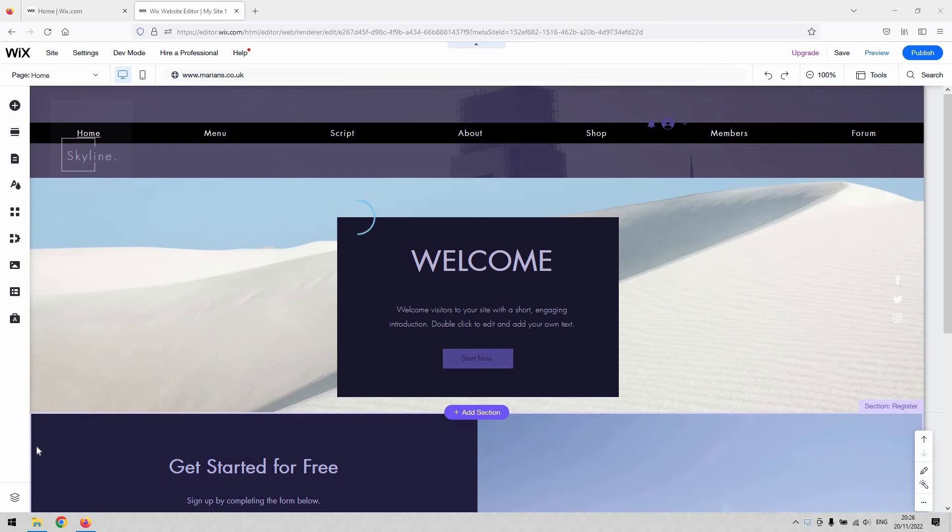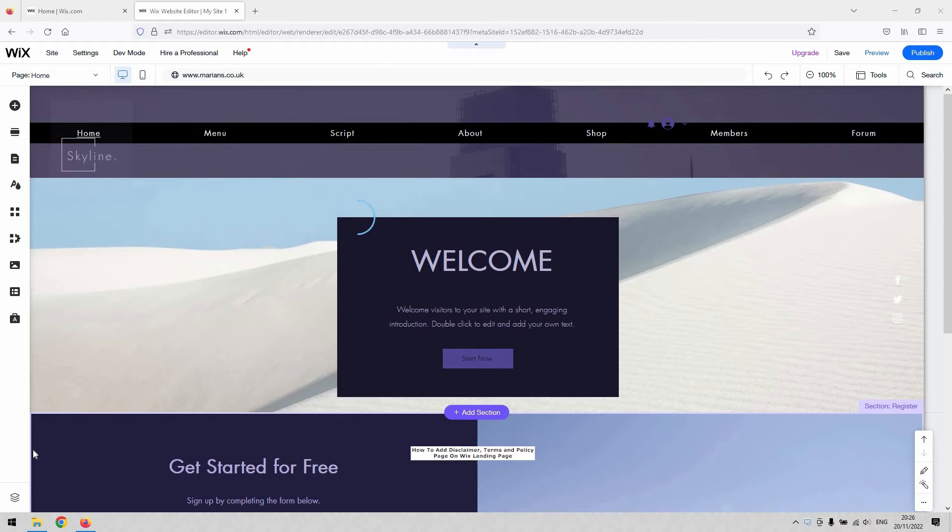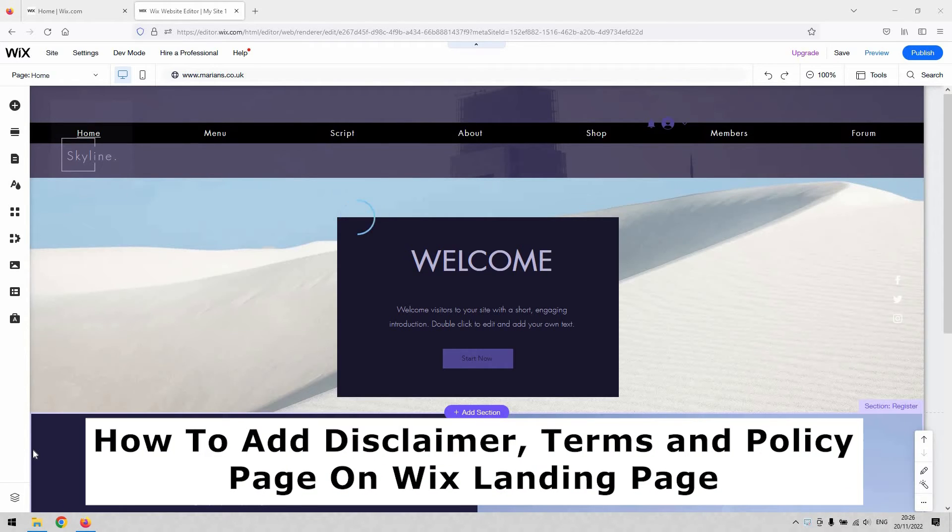Hi there guys, welcome back to the channel. Thanks very much for joining us again. Today I've got a short video demonstration for you that will demonstrate how to add disclaimer, terms, and policy pages on your Wix landing page.